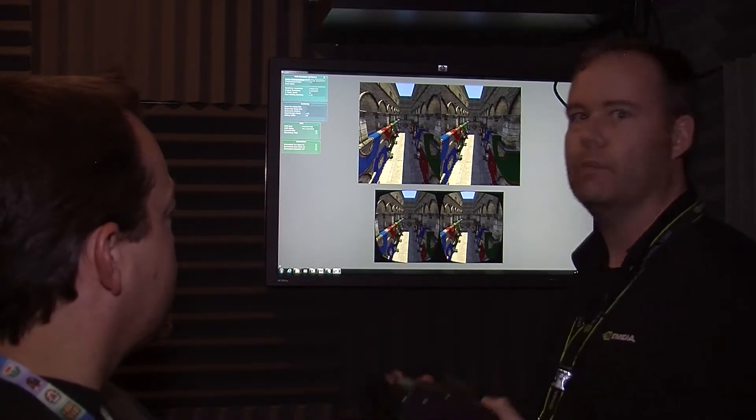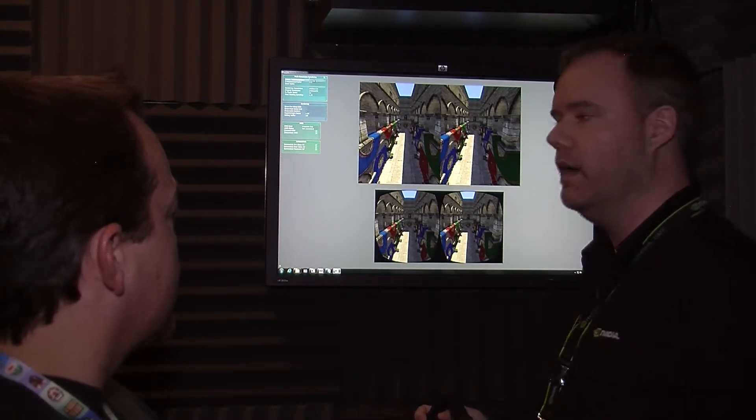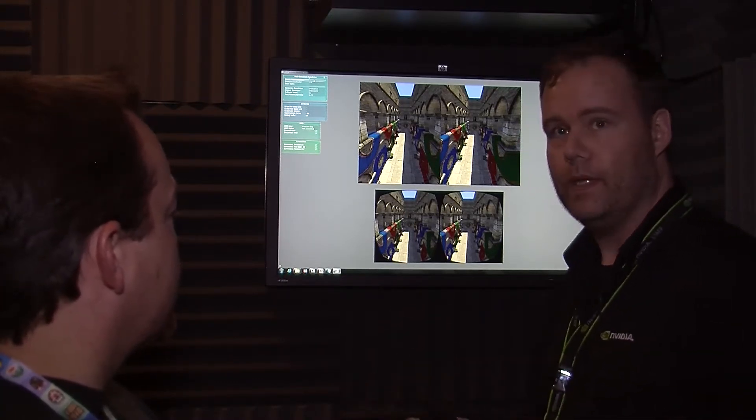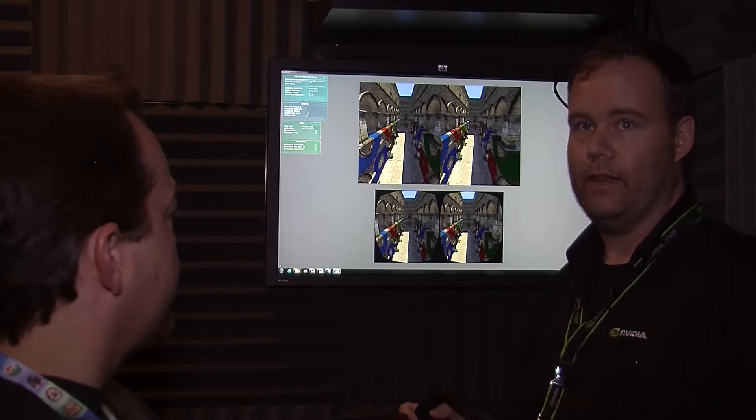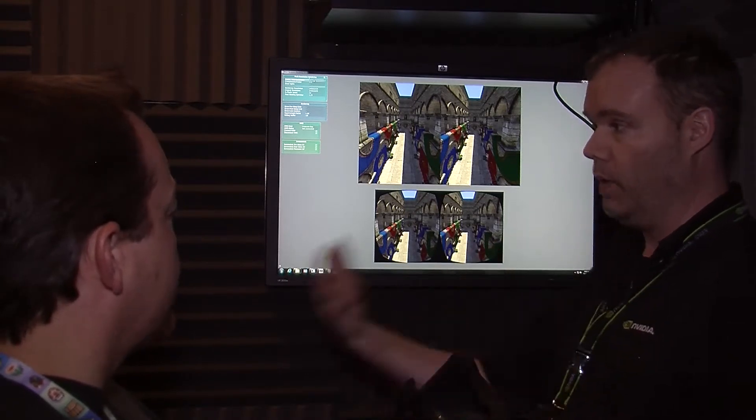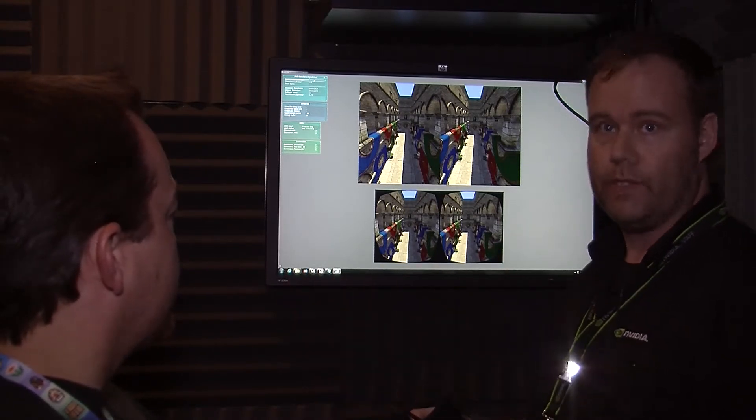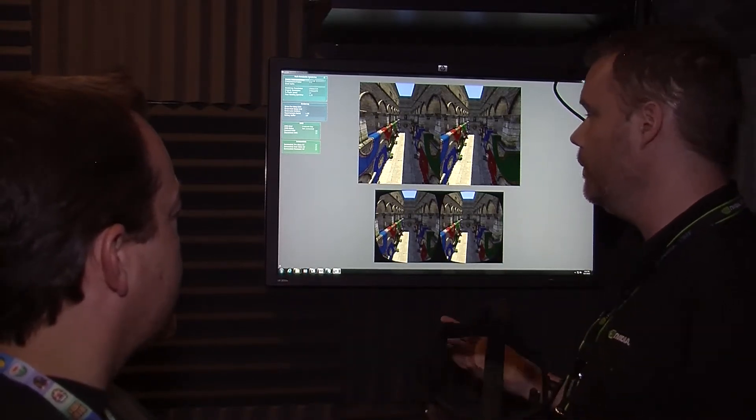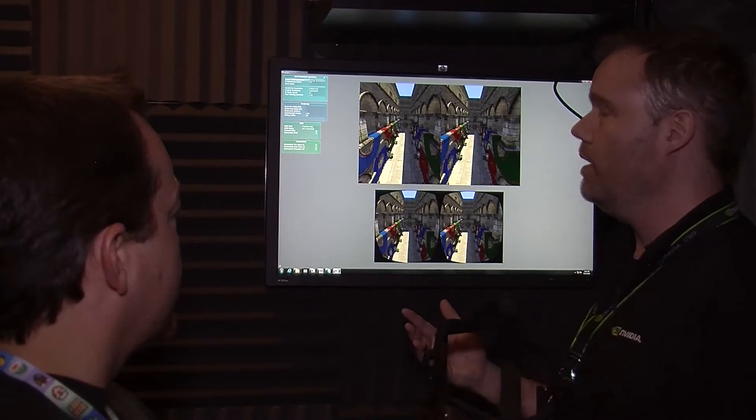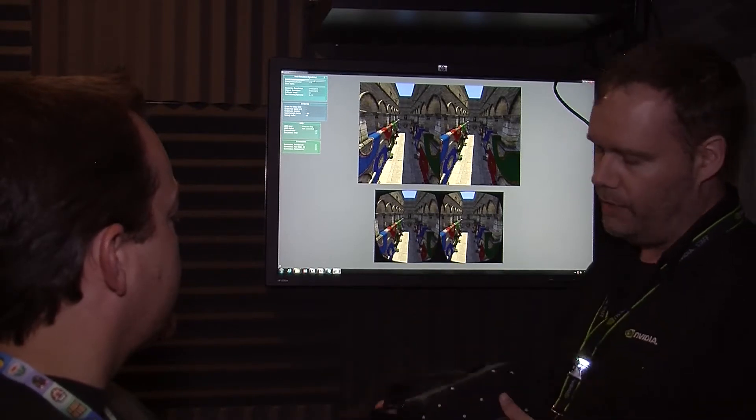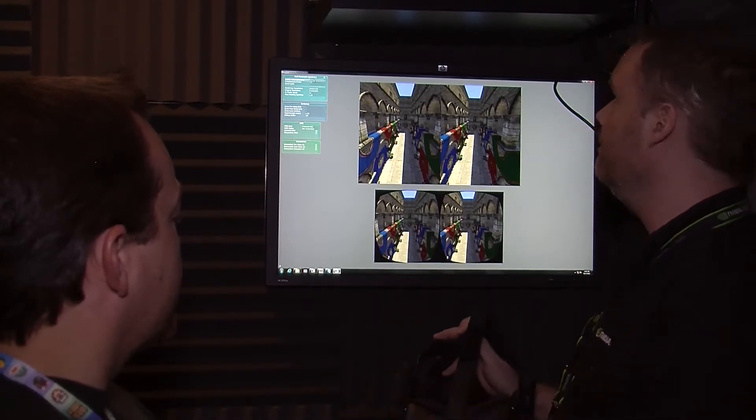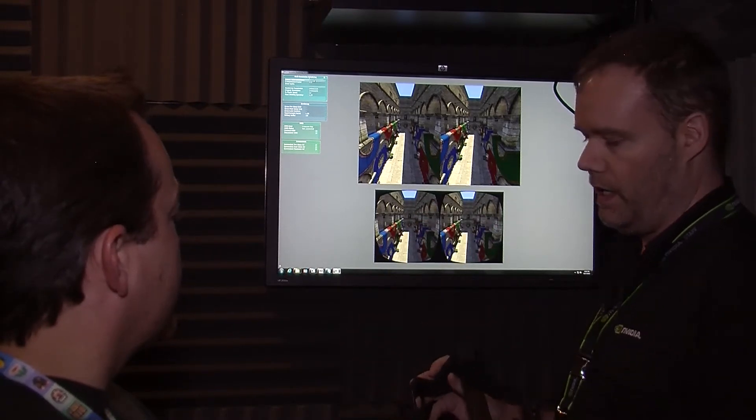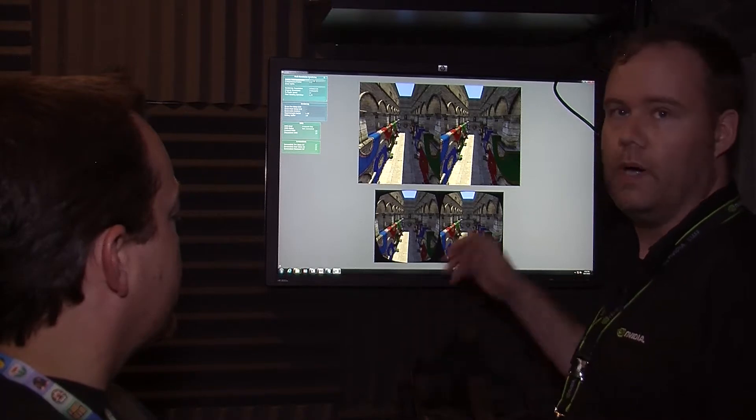GameWorks VR is our program currently in alpha that we can work with developers on. We give them a lot of cool tools. Some of the things that we can do from a high level are direct mode.